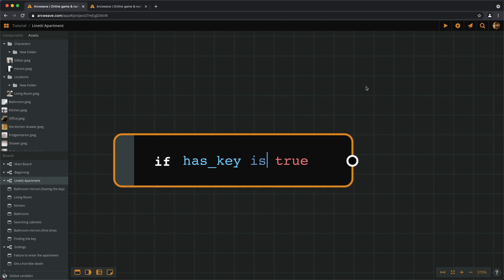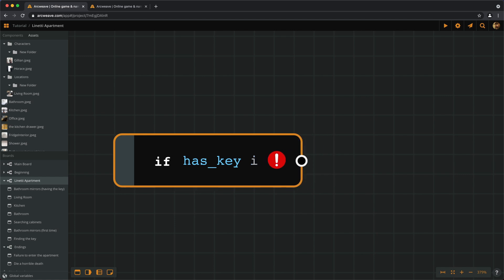And ARKWEAVE also understands this. But since HASKEY is a boolean and it only takes the values TRUE or FALSE, we can actually completely omit the last part.